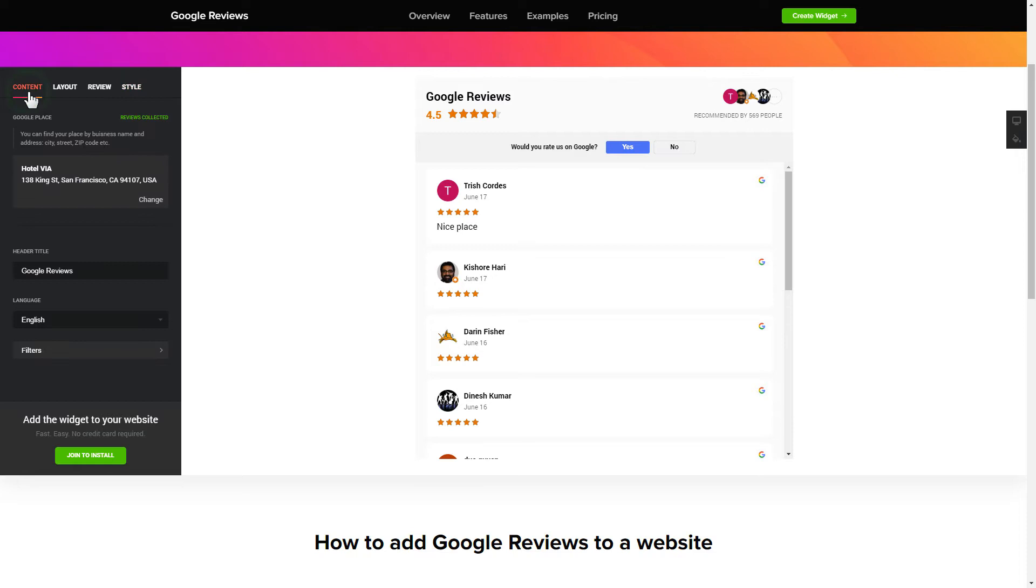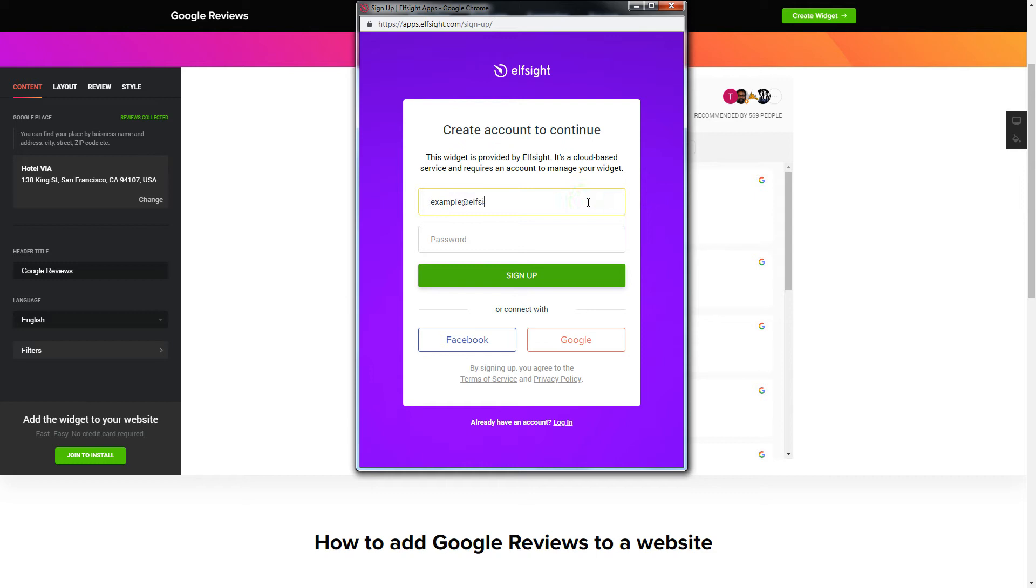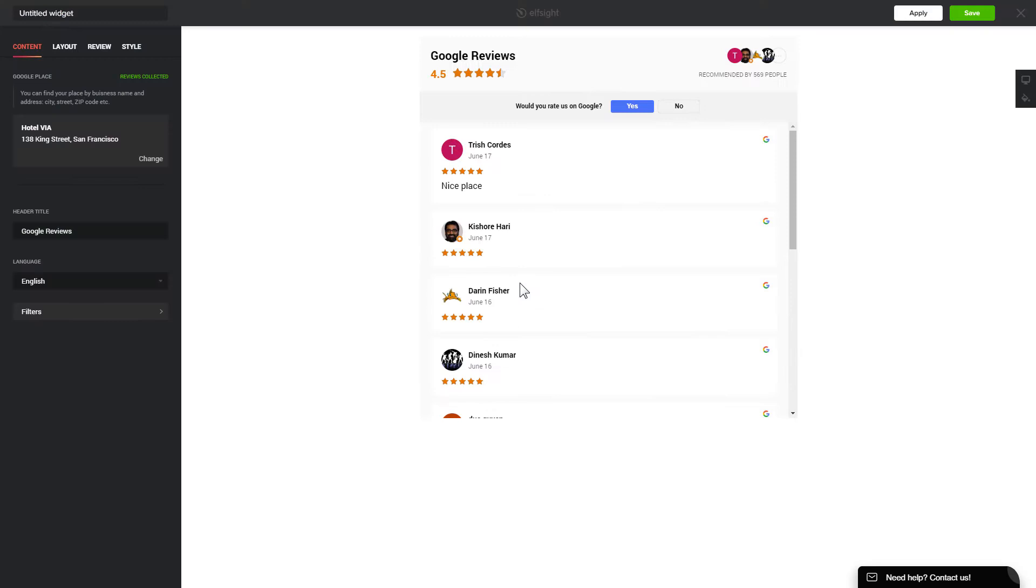Click Join to install to add the widget to your website. Log in or sign up to Elfsight Apps. This is free, no credit card required.